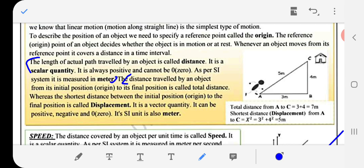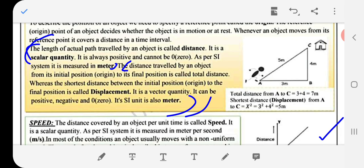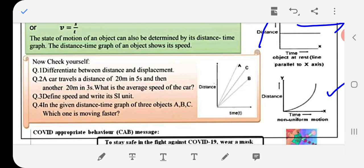The distance traveled by an object from its initial position to its final position is called total distance, whereas the shorter distance between the initial position and the final position is called displacement. It is a vector quantity; it can be positive, negative, or zero.